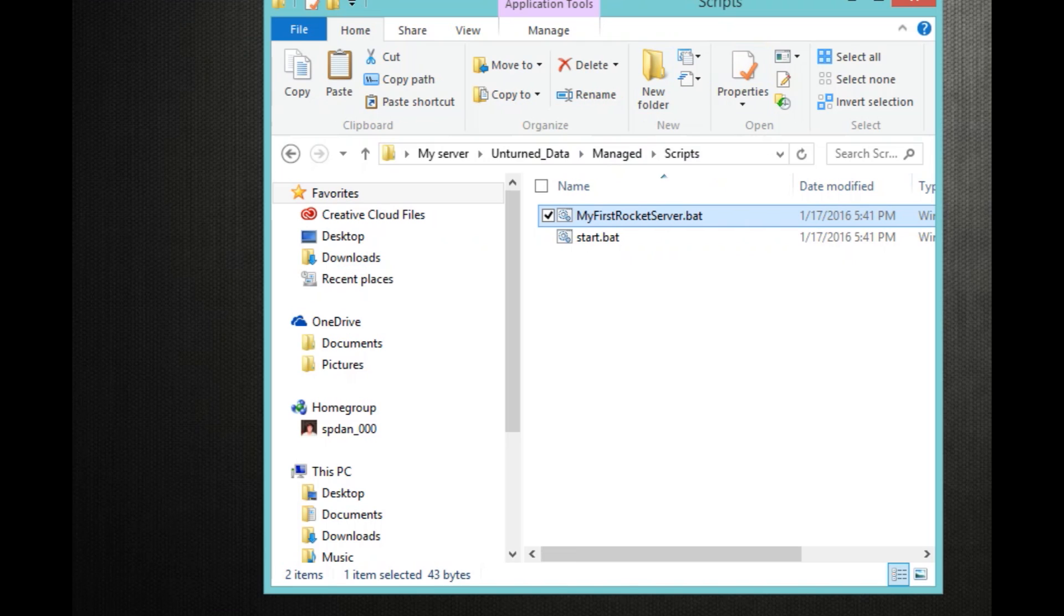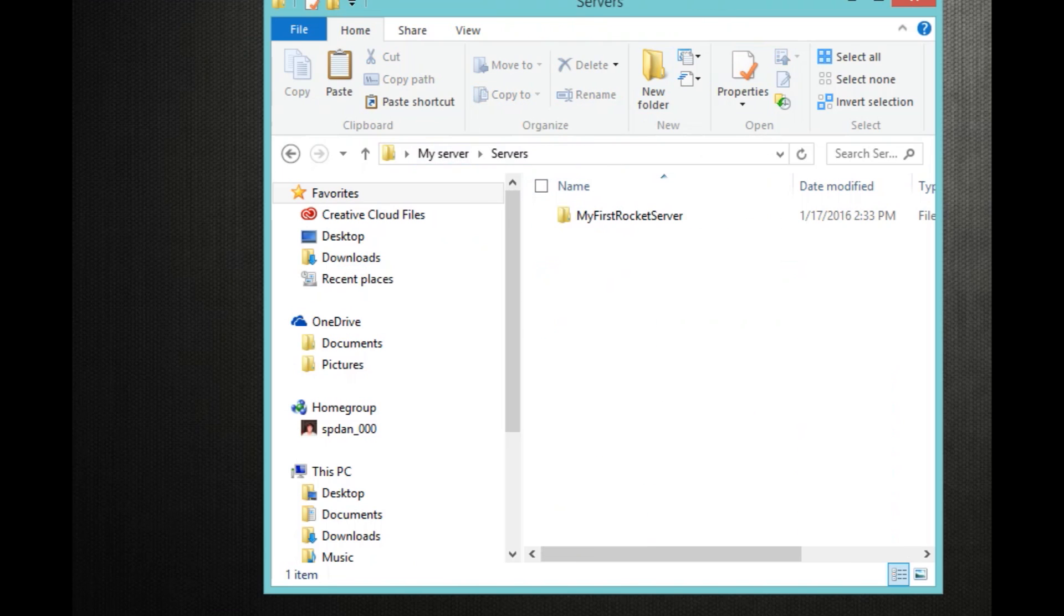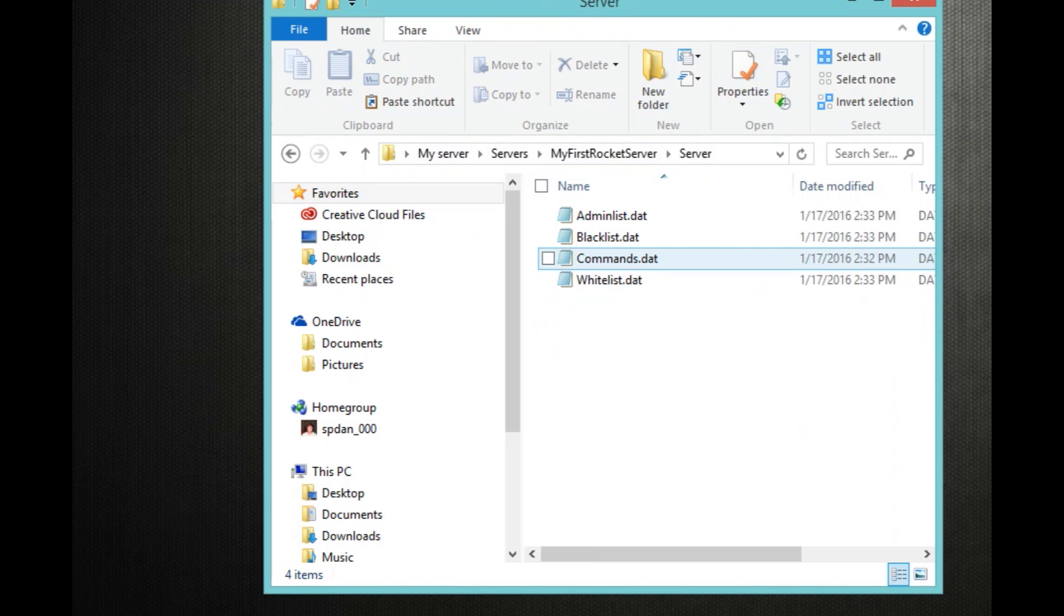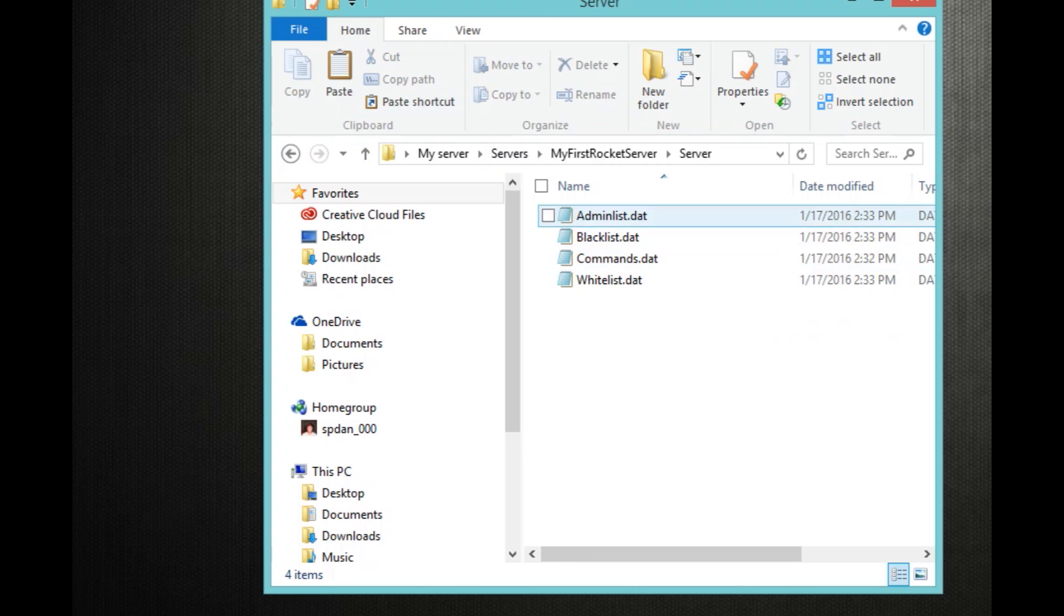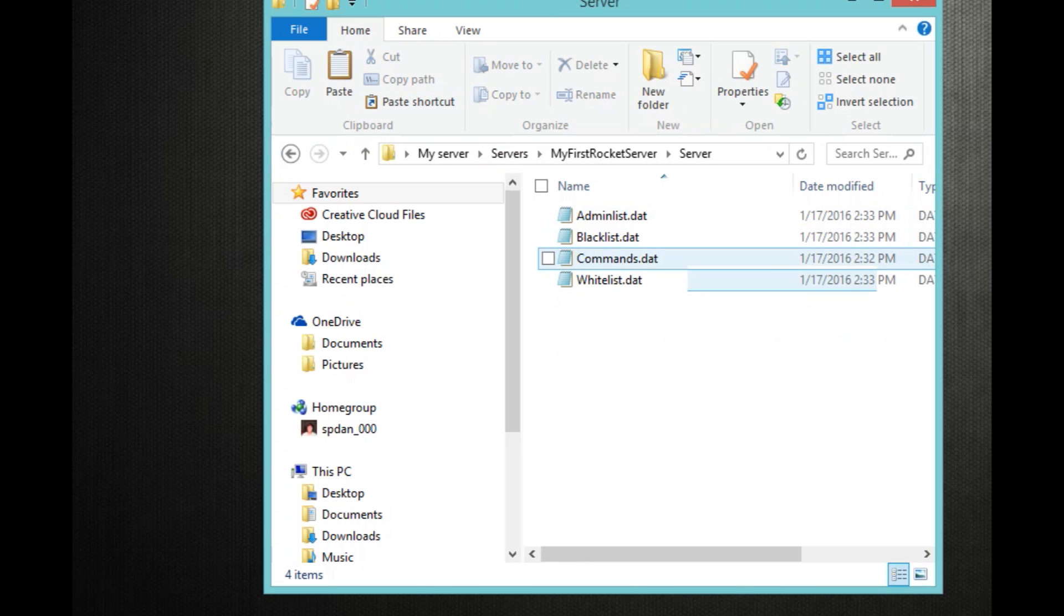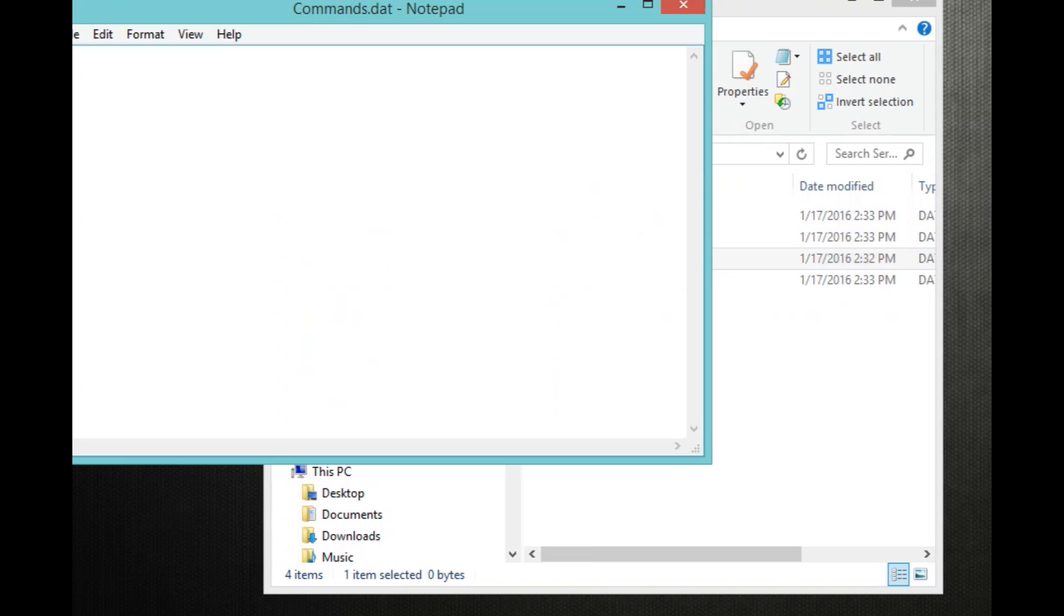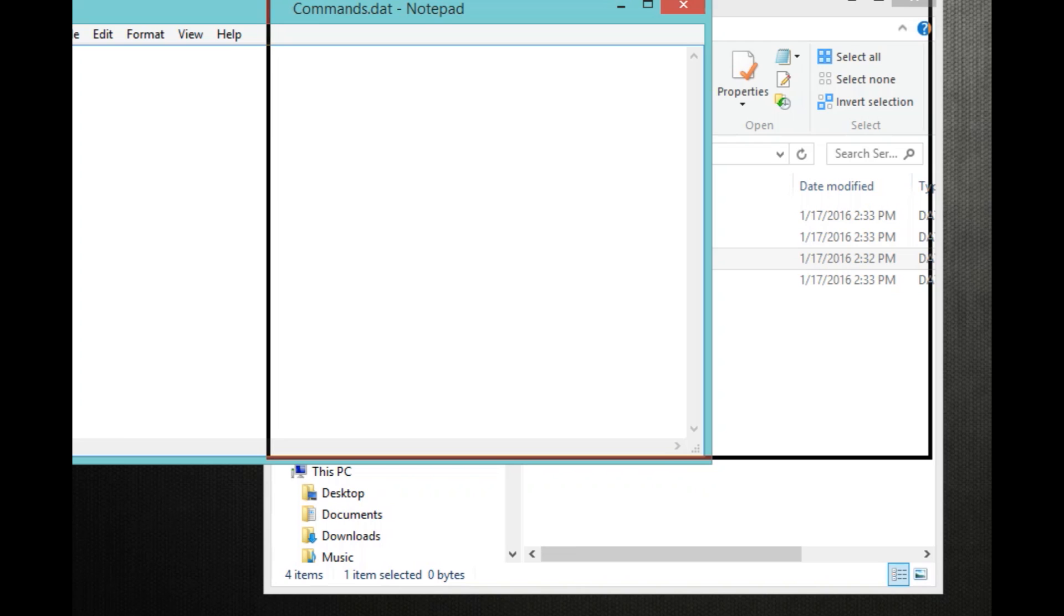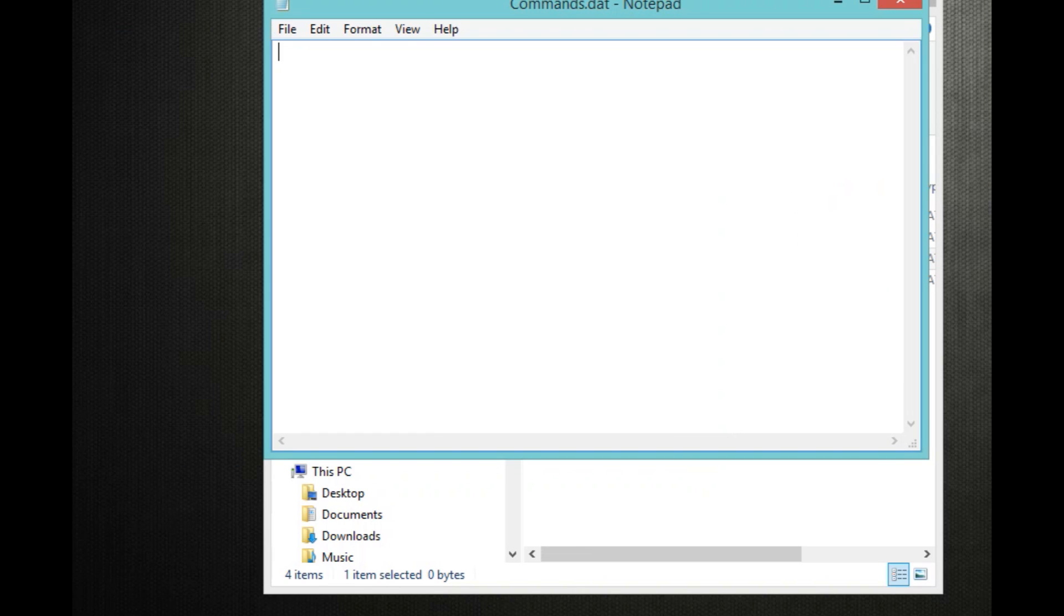So once you've done shutdown, you can just exit out of your rocket mod. Go back to your server and click servers, double click servers. Click myFirstRocketServer. And this is your whole control panel of everything basically. So what you want to do is double click server, the server folder. So double click your server and double click commands.dat.